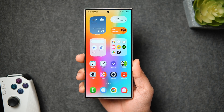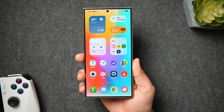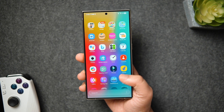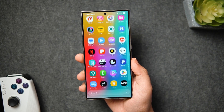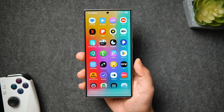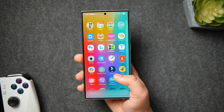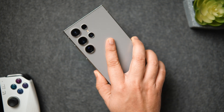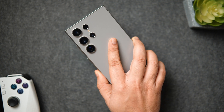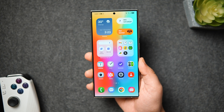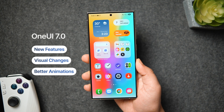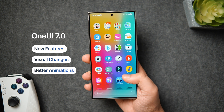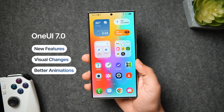How is it going everybody? Mr. Android here. Welcome back to a brand new video on this channel. Finally Samsung has released the One UI 7 beta and since I have the Galaxy S24 Ultra, I got a chance to try out all the new exciting features that Samsung has added with their latest One UI 7.